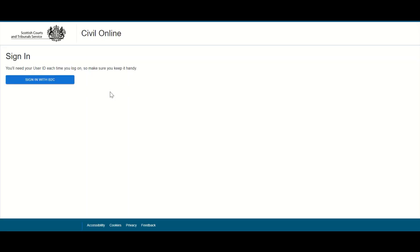In this demonstration, I will show users how to both register for access to the Civil Online portal as well as how to sign in once successfully registered. On clicking on the Civil Online hyperlink from the Scottish Courts and Tribunal Service website, users will be brought to this page and should select sign in with B2C to continue.